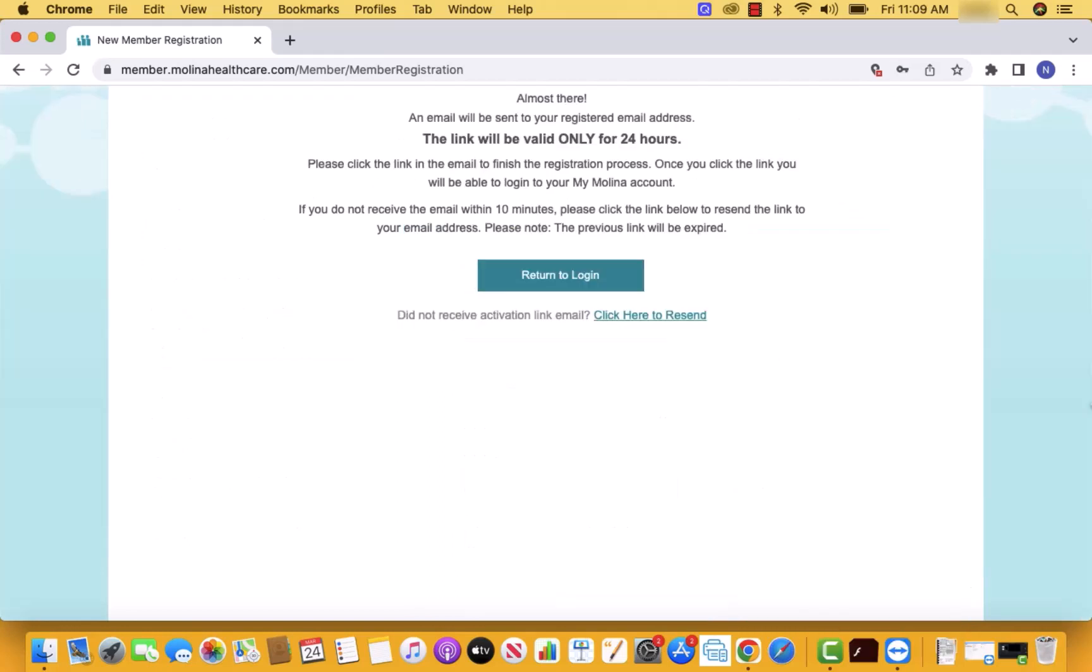Now, an email will be sent to your registered email address. To finish the registration process, click on the provided link and you will be able to log in to your account. That's how you register for Molina Healthcare online account.